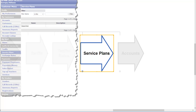Once we have created the tariff, we need to create a service plan for our customers. Service plans specify the billing characteristics that you wish to apply to select customers, such as how frequently the client is to be billed by the system, at what day and so on.